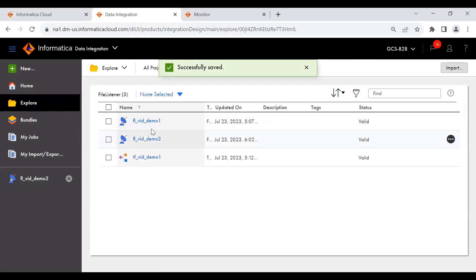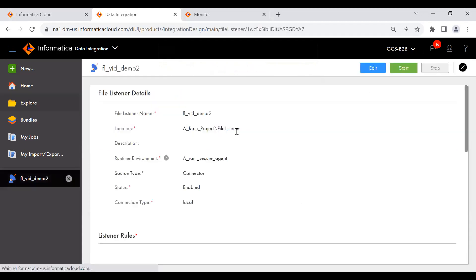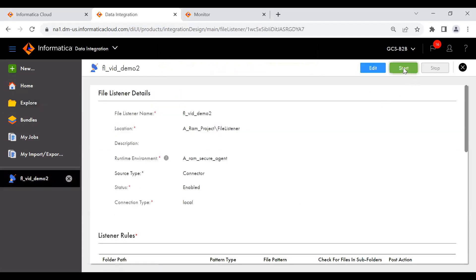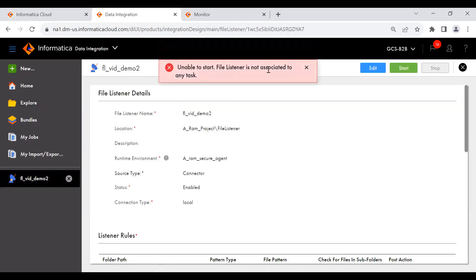This is how you create a file listener. Now, I have created this FL. Let me simply try to start it. You can see the error: 'Unable to start — file listener is not associated to any task.' That means this FL needs to be associated to a task flow, a file ingestion task, or a B2B gateway partner. How to assign it, we will see in the next part.